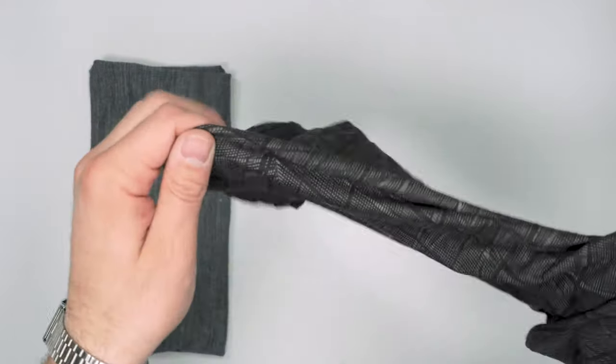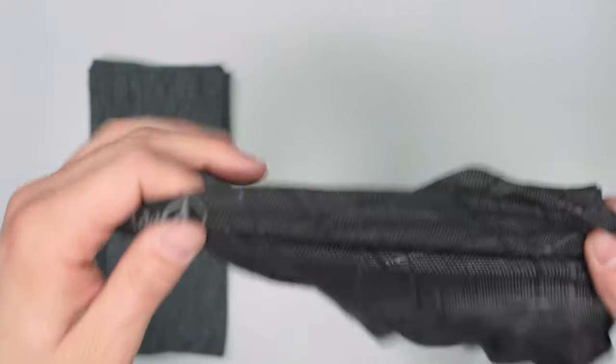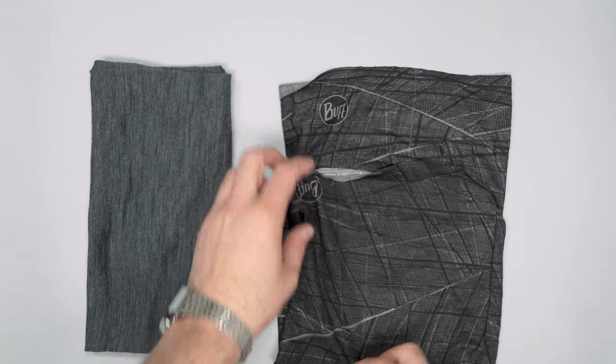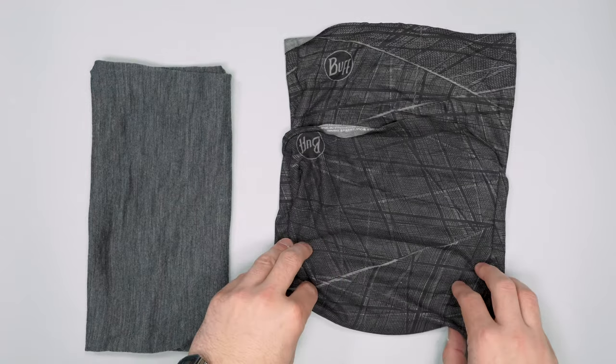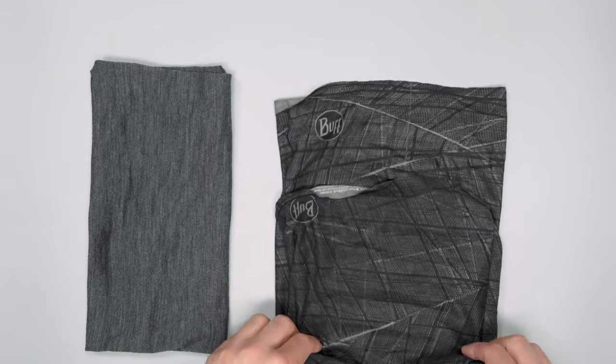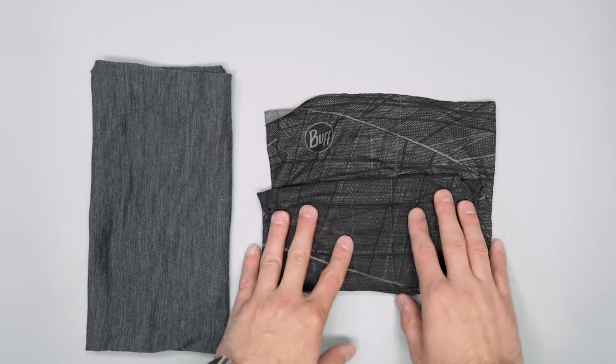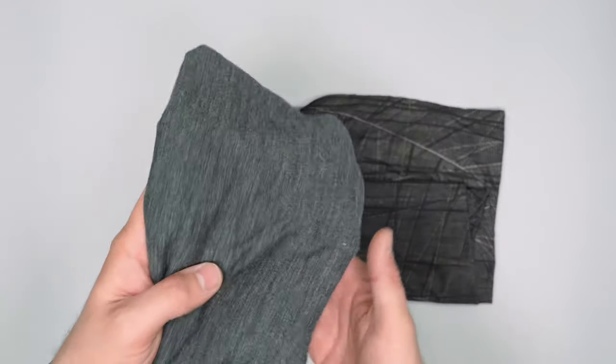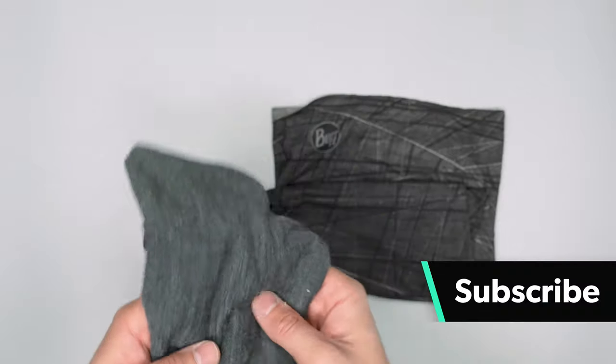We also have this polyester version from Buff which is now made out of recycled materials which is a nice touch. We've just picked this one up a couple weeks ago. This one I've been using for three years.